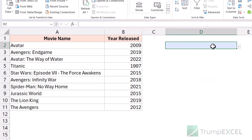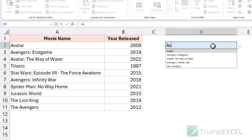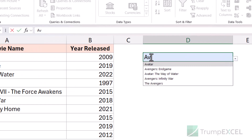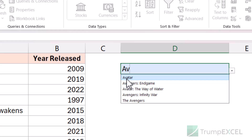But now unlike earlier dropdowns, I can also search within this cell. See what happens when I type 'AV' — it shows me all the movie names that have the string 'AV' as the starting of any word in the movie name.